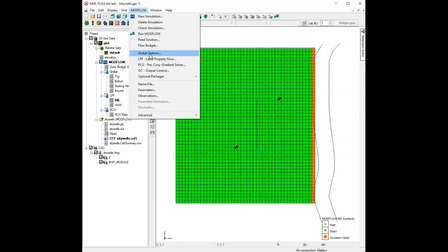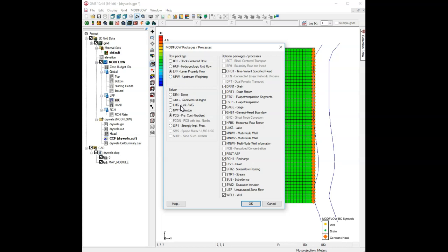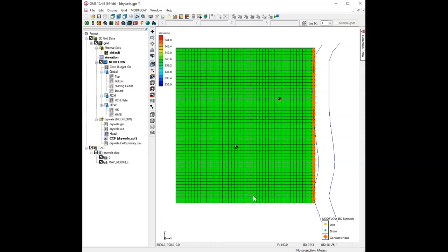And then, we're going to go on to the global options, and instead of using ModFlow 2000, we're going to use ModFlow NWT, okay. And we're going to turn on the Newton solver, so it's a two-step process. ModFlow NWT is a special version of ModFlow that uses a different solver, a Newton solver, and the primary advantage of it is it deals with dry cells, or cell wetting and drying, much more elegantly. Let's see if that solved it in this case. So let's save our changes and run.